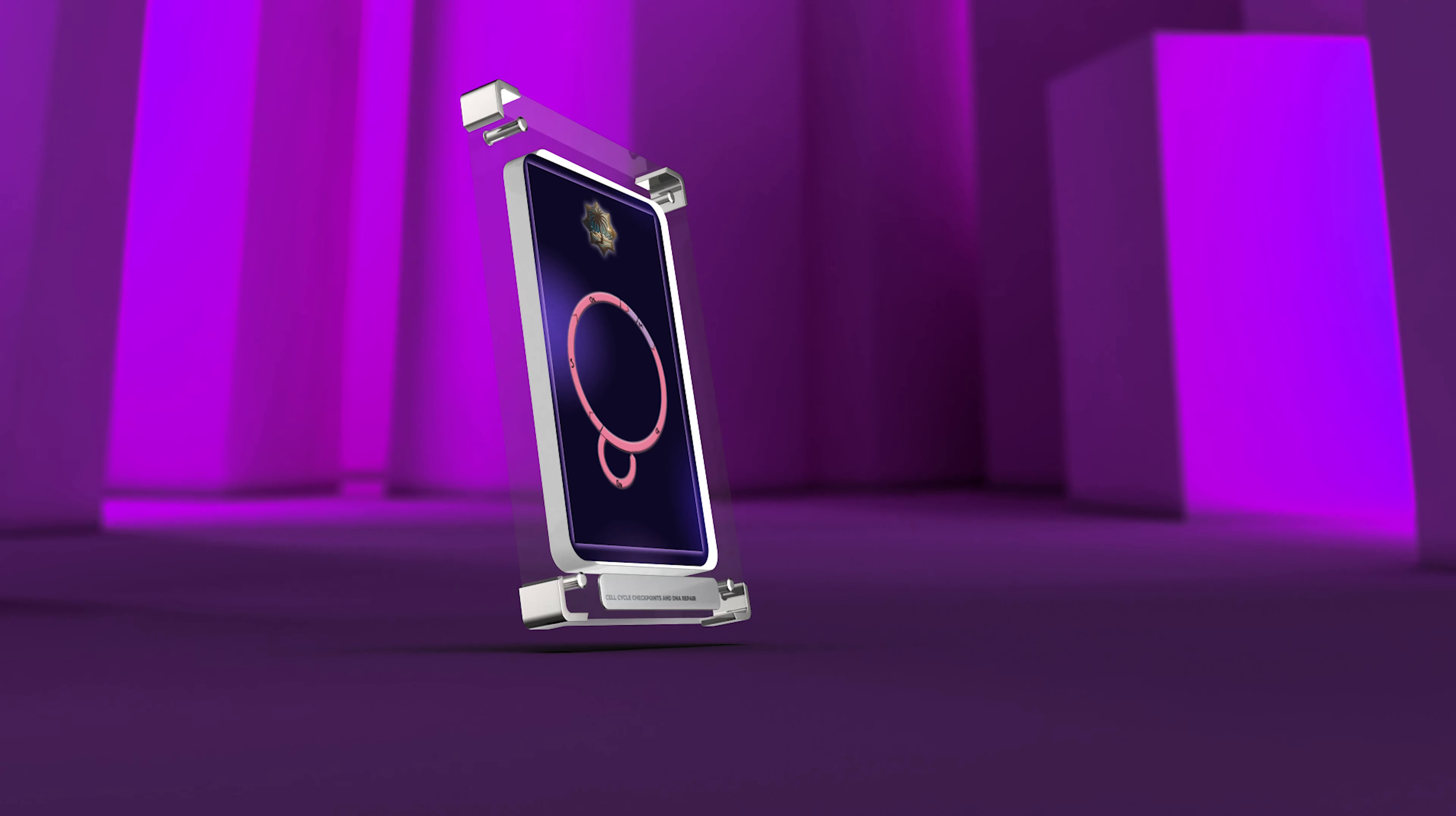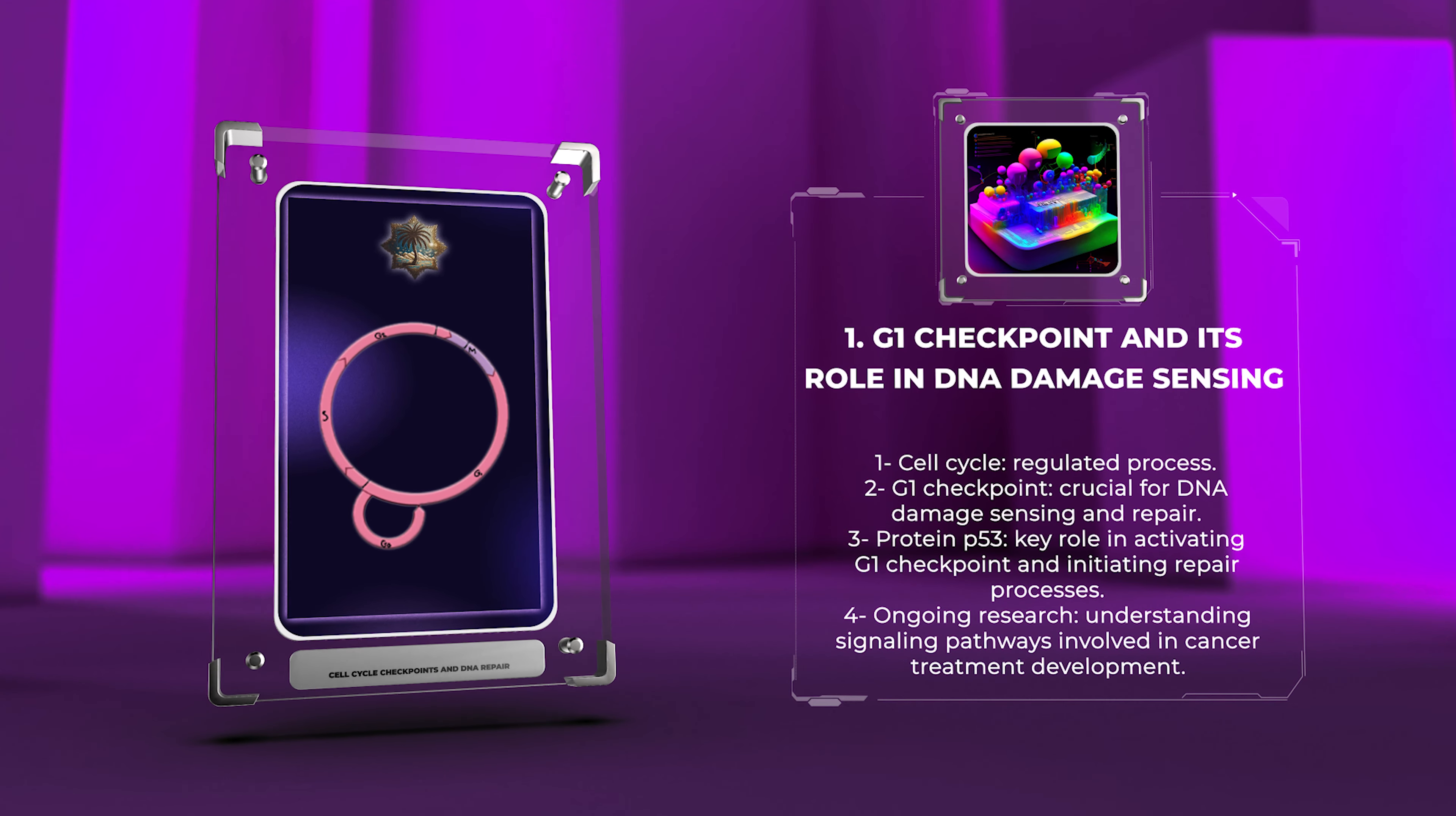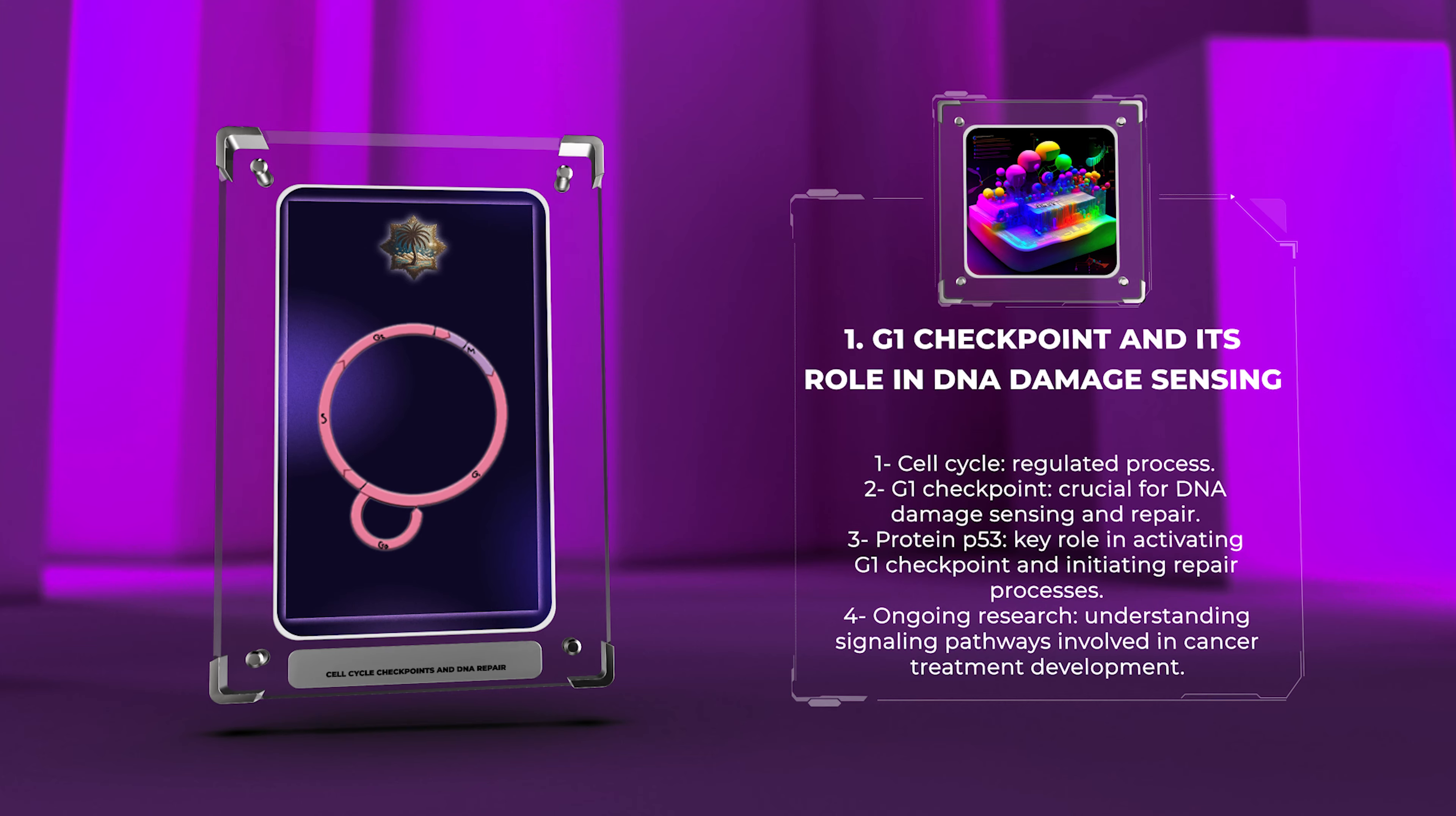The cell cycle is a regulated process with distinct phases. The G1 checkpoint is crucial for sensing and repairing DNA damage before DNA replication. The protein P53 plays a key role in activating the G1 checkpoint and initiating repair processes in response to DNA damage. Ongoing research aims to understand the signaling pathways involved, aiding in cancer treatment development.